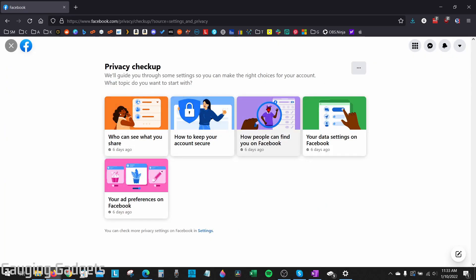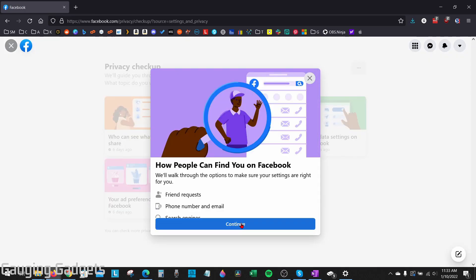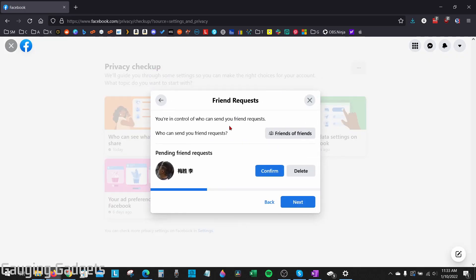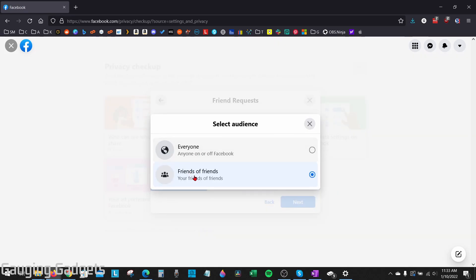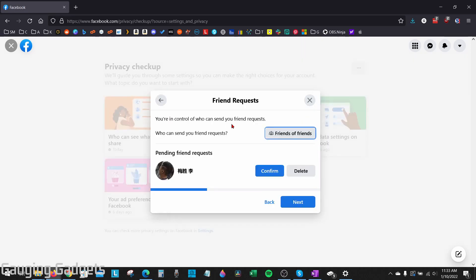In the Privacy Checkup, select How People Can Find You on Facebook, then select Continue. Our first option is going to be who can send us friend requests. Go ahead and select the option for that — the strictest, most private option is going to be Friends of Friends. Go ahead and select that and then select the X button to close out.